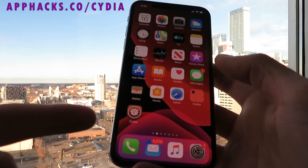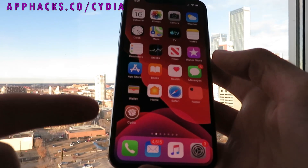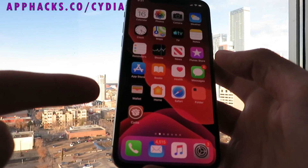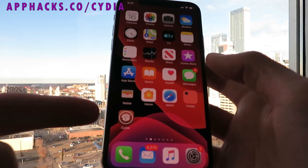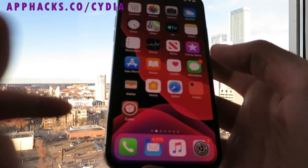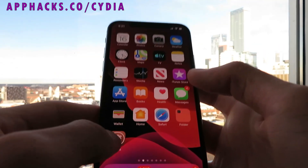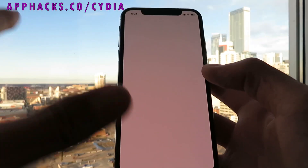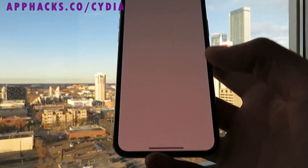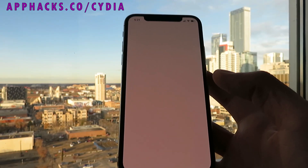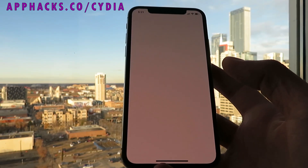Hey everyone, AppFam here. Today I'm going to show you guys how to jailbreak your iOS 13.1.3 device instantly with no computer. This is 100% untethered. I'm going to show you guys this app and this works on every iPhone version including the iPhone 11, so you don't need to worry about that.